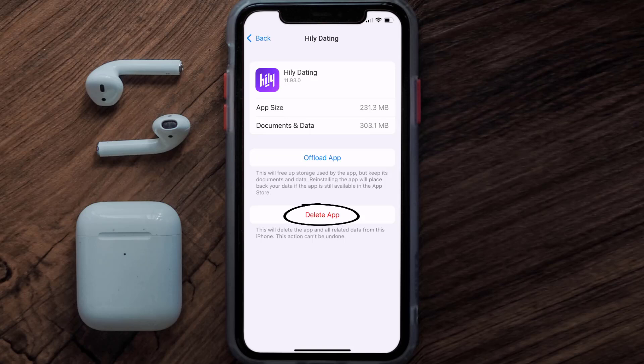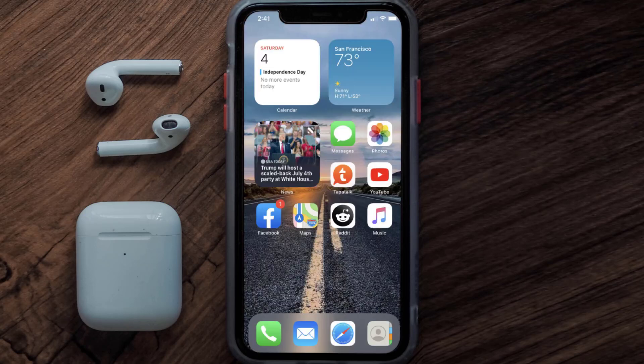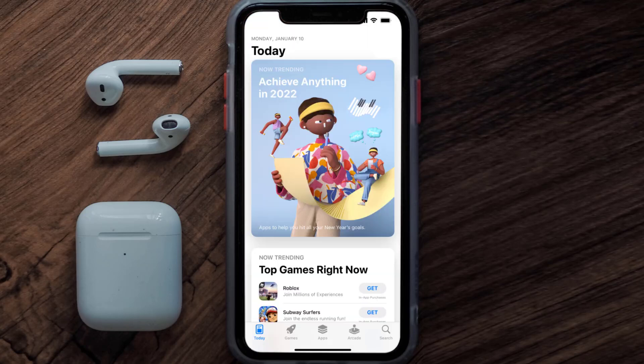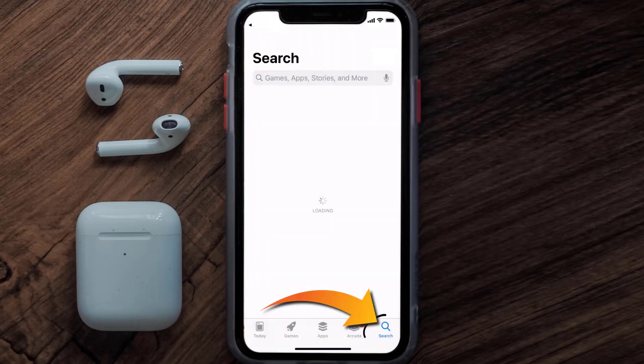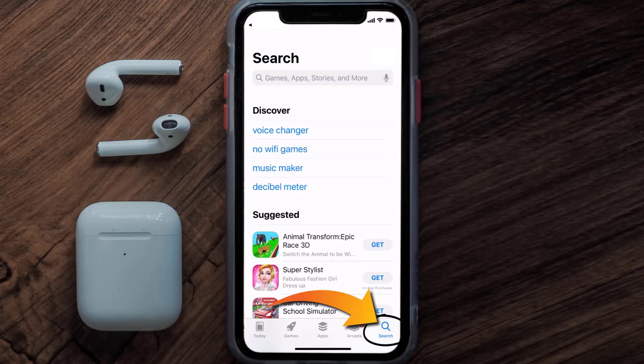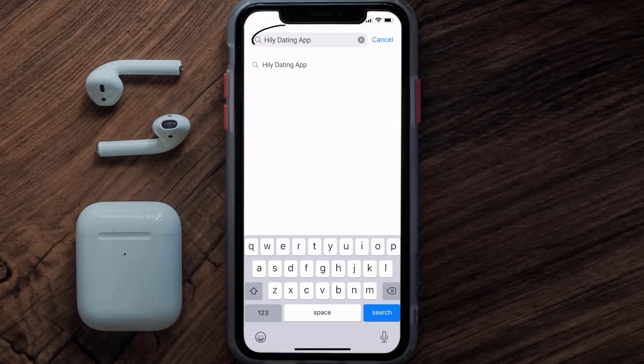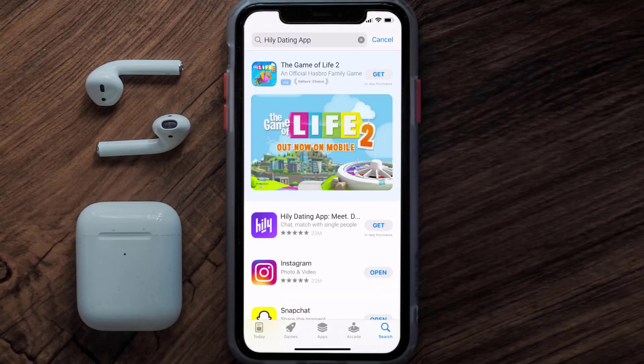Once uninstalled, open up the App Store and search for the Hilly dating app in the search bar, then tap on the Get button to install it back on your device.